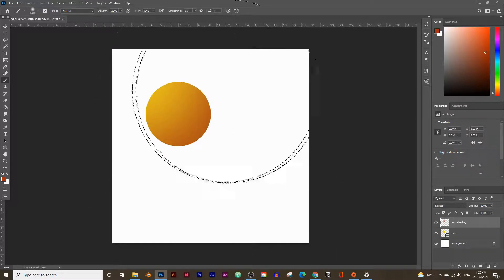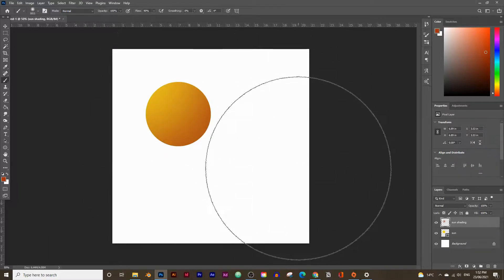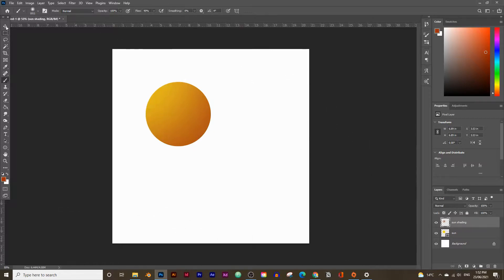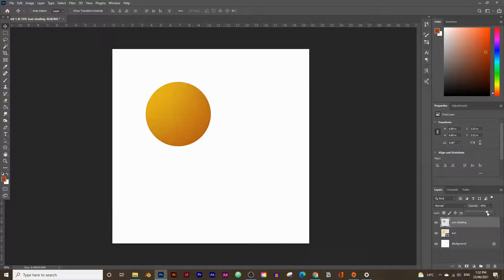Once you're happy, press Ctrl+D or Command+D to deselect. If the shading looks too dark, go into the sun shading layer and lower the opacity slightly until you have the right colors.